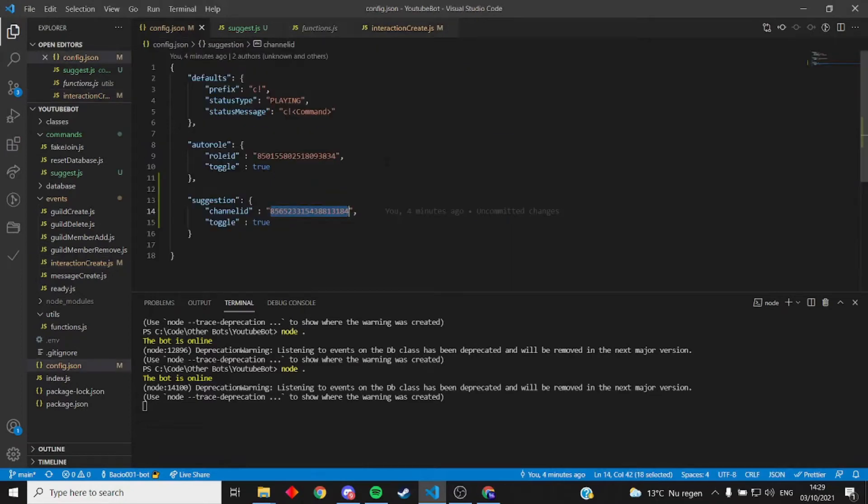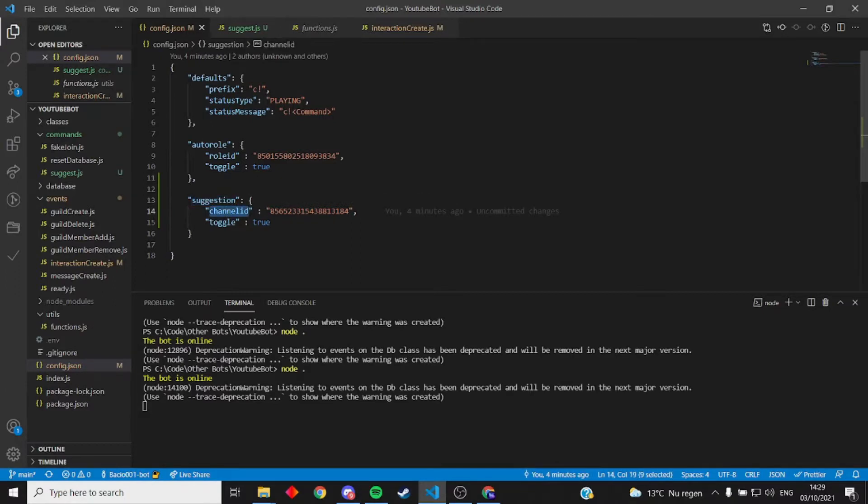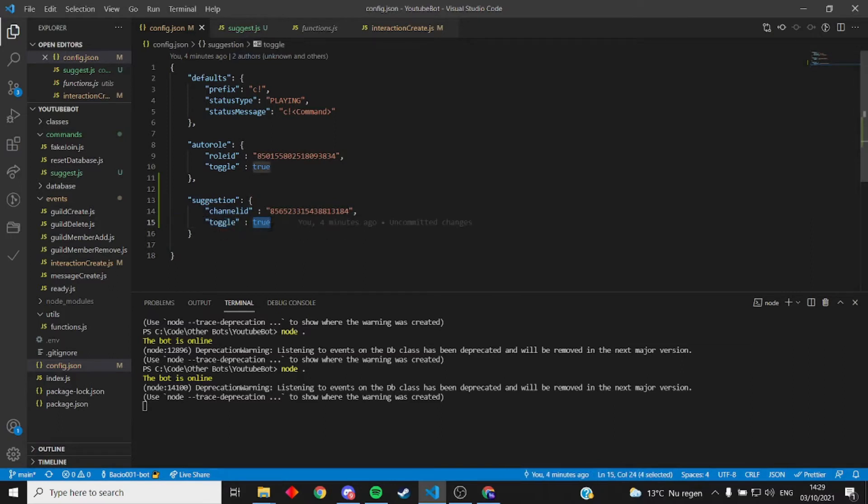Hello everyone, I will be showing you how the suggestion command works. So what you need is a channel ID and the toggle. Toggle, if you disable the command, just doesn't work. This is the ID of where the suggestion is getting sent to.